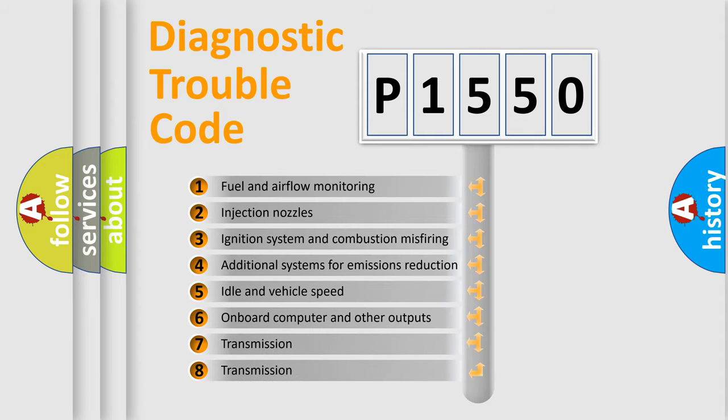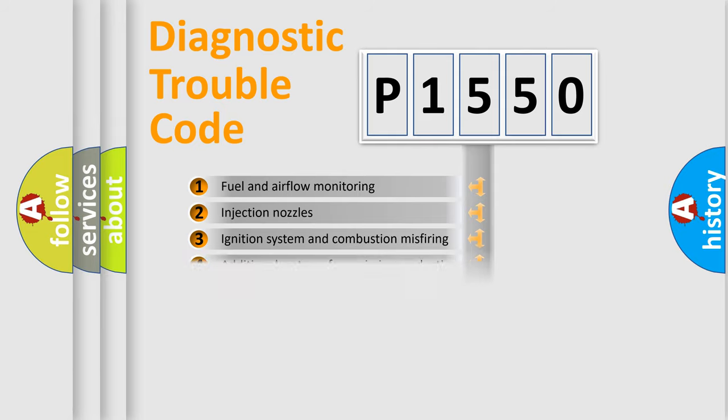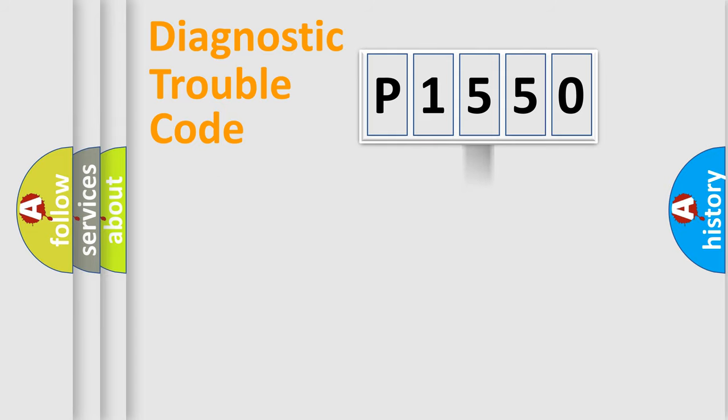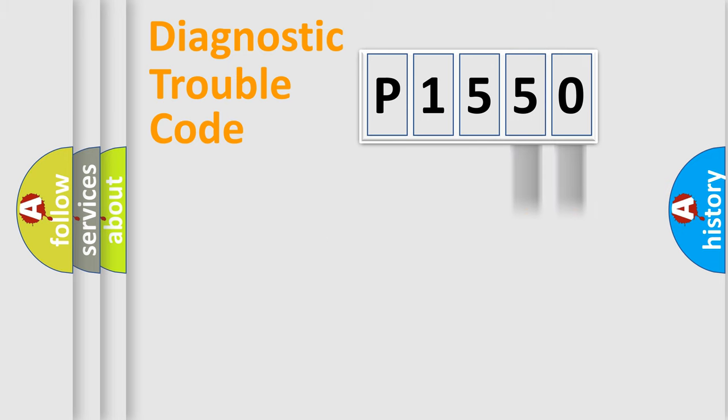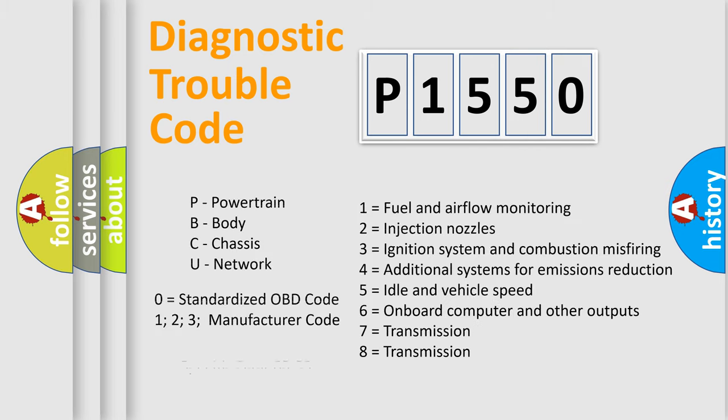The distribution shown is valid only for the standardized DTC code. Only the last two characters define the specific fault of the group. Let's not forget that such a division is valid only if the other character code is expressed by the number zero.